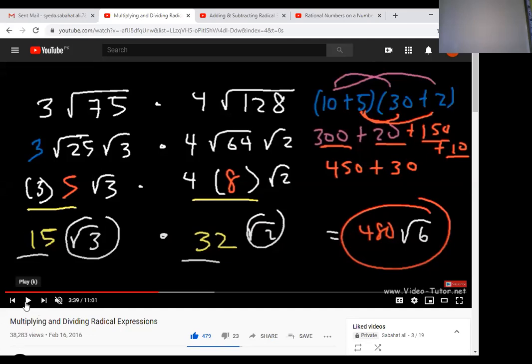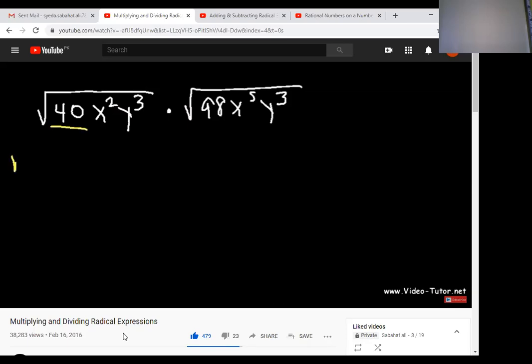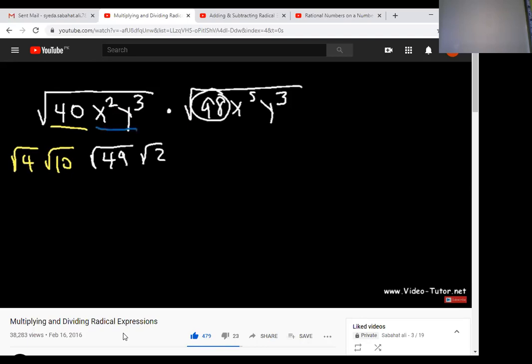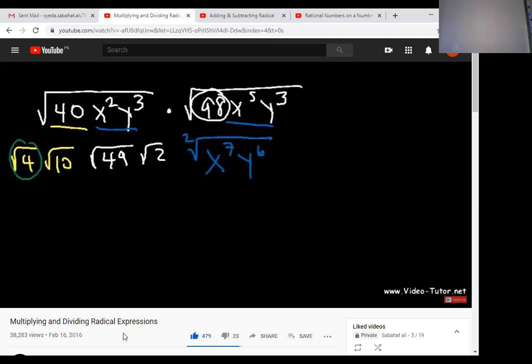Next example: √(40x²y³) multiplied by √(98x⁵y). This example includes variables. We factorize the numbers: 40 = √4 × √10, and 98 = √49 × √2. For the variables, we have x² in the first radical and x⁵ in the second. We add the exponents: x² × x⁵ = x⁷. Similarly, y³ × y¹ = y⁶ inside the radical sign.